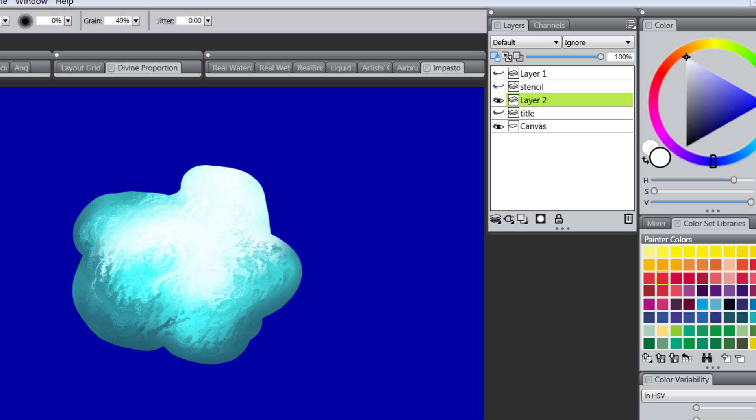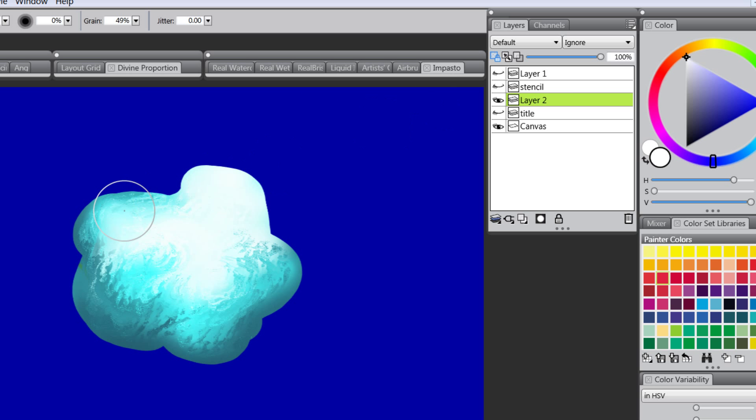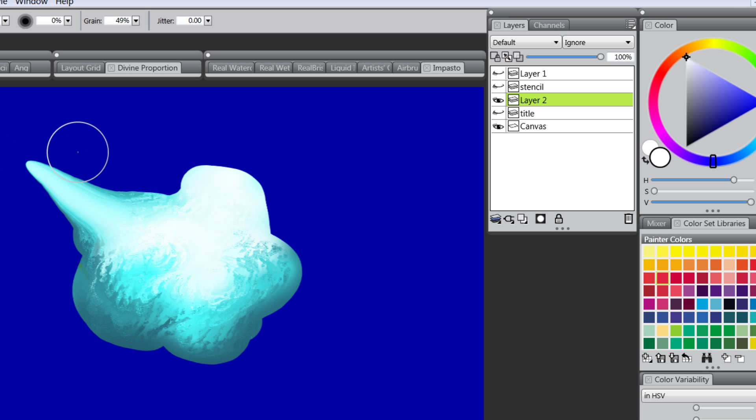So that can be a good thing sometimes. Sometimes I'll want to smudge pixels with Preserve Transparency turned on. Sometimes I'll want it off. If I turn it off this is the effect I get. I'm smudging everything. You might want that effect too.